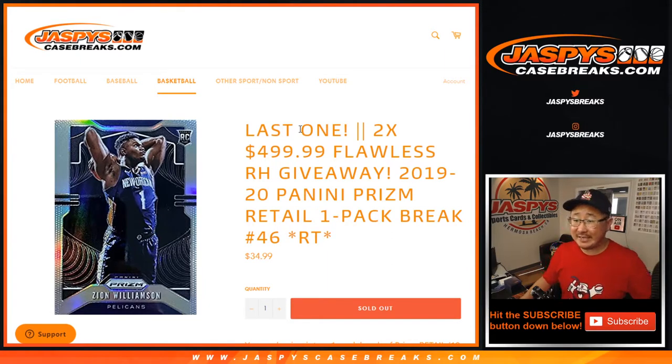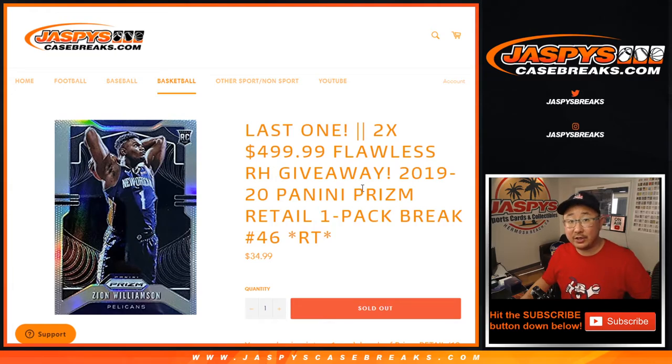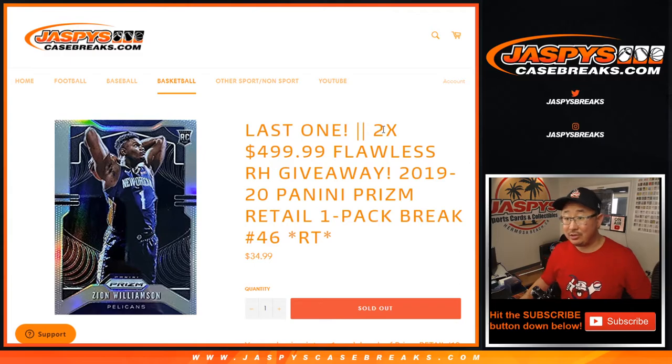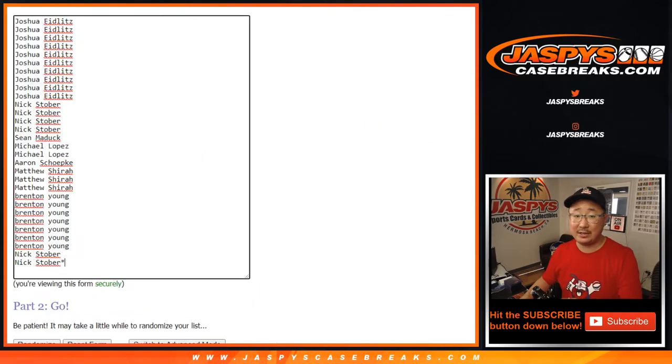Hi everyone, Joe for Jaspi's CaseBreaks.com coming out to you with a quick pack of 2019-2020 Panini Prizm Basketball Retail Edition Random Team Break number 46 with the chance to win the last two spots in that flawless break, which is officially sold out and we're just giving away the last two spots.